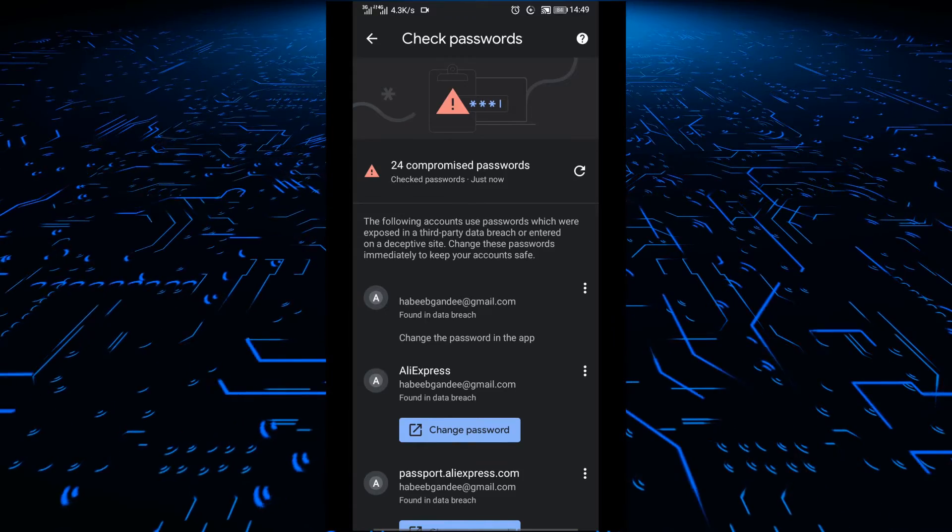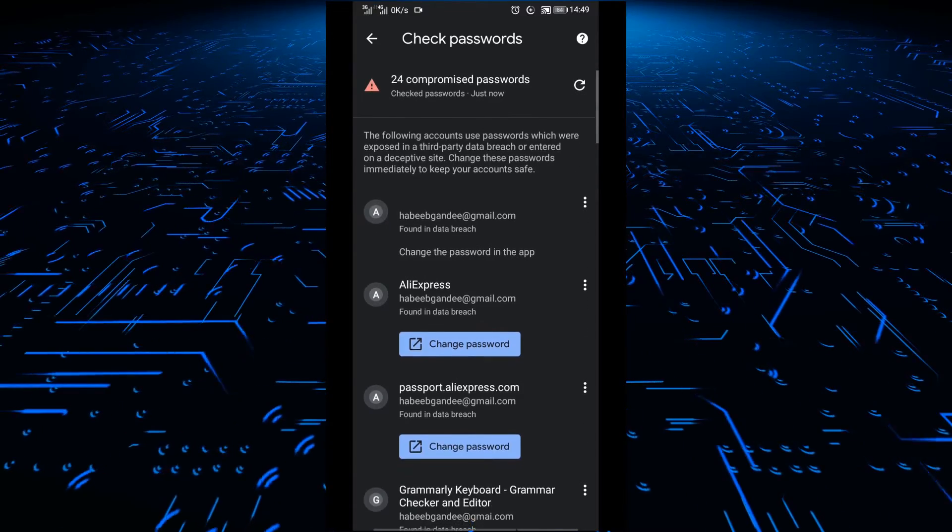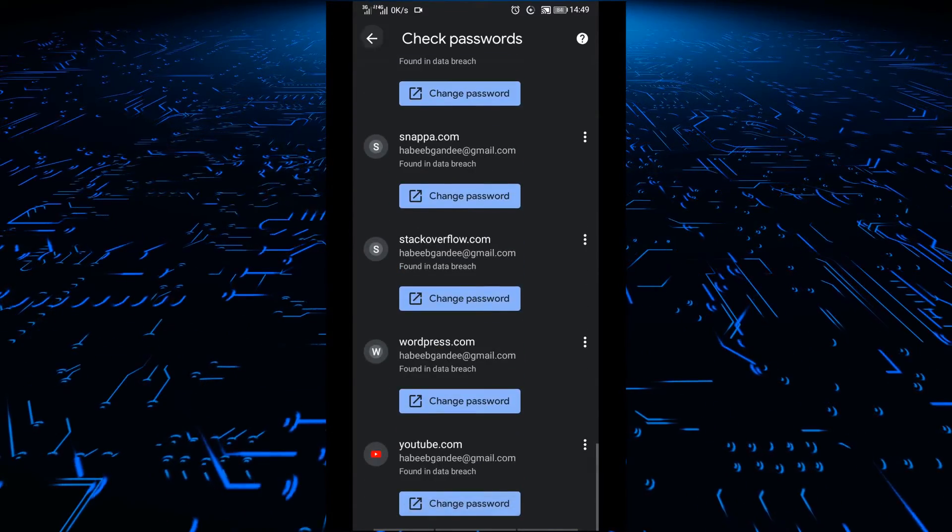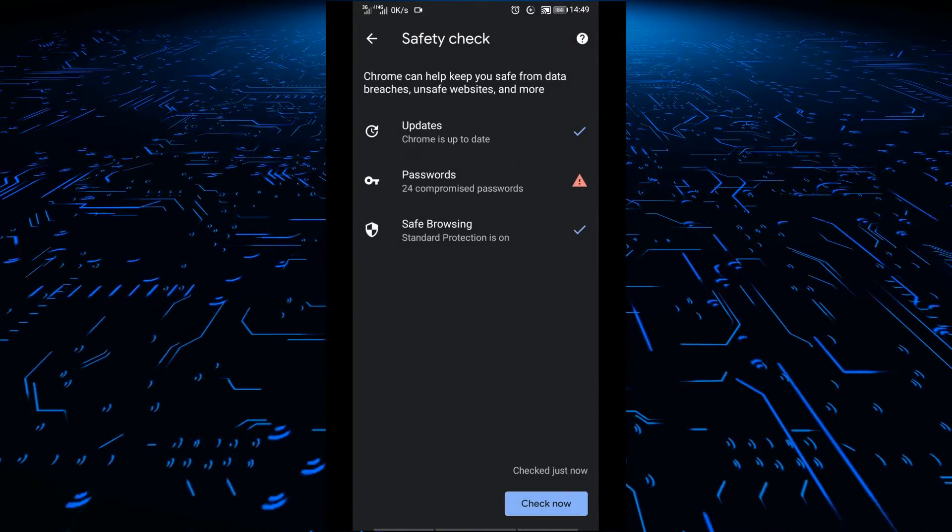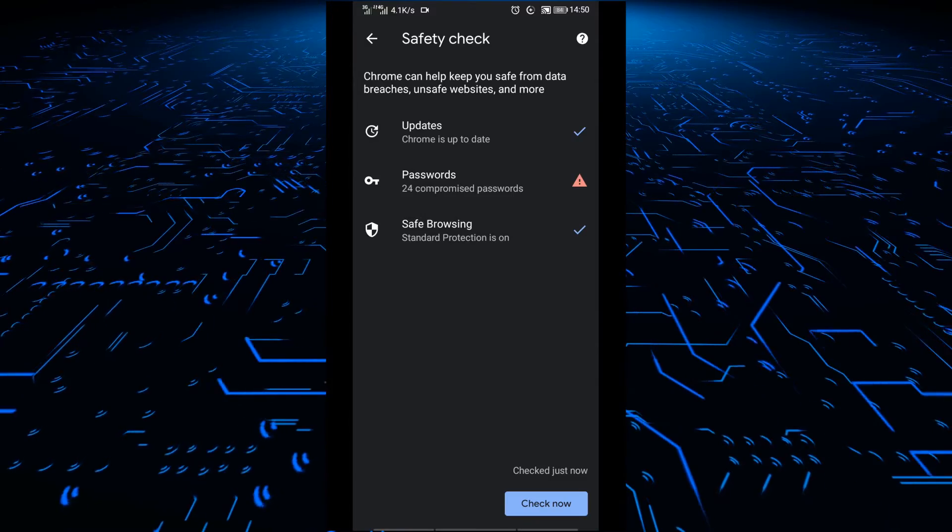For example, in my case, I have more than 20 password accounts that have been compromised.